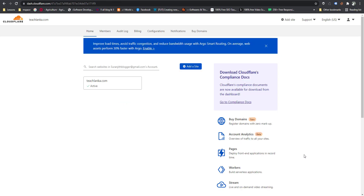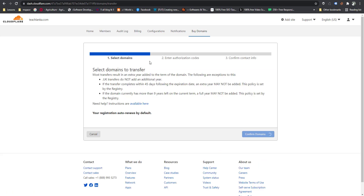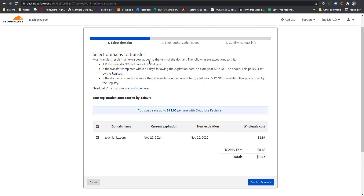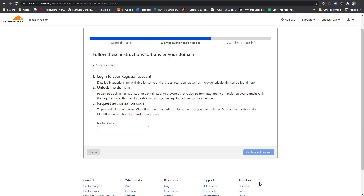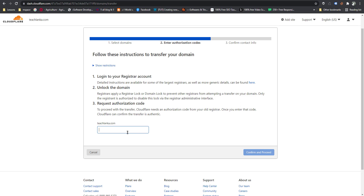I want to add payment details — I think I already saved these details. Then go to Transfer. You can find the transfer details. Enter your authentication code, copy and paste it here, then confirm and proceed.